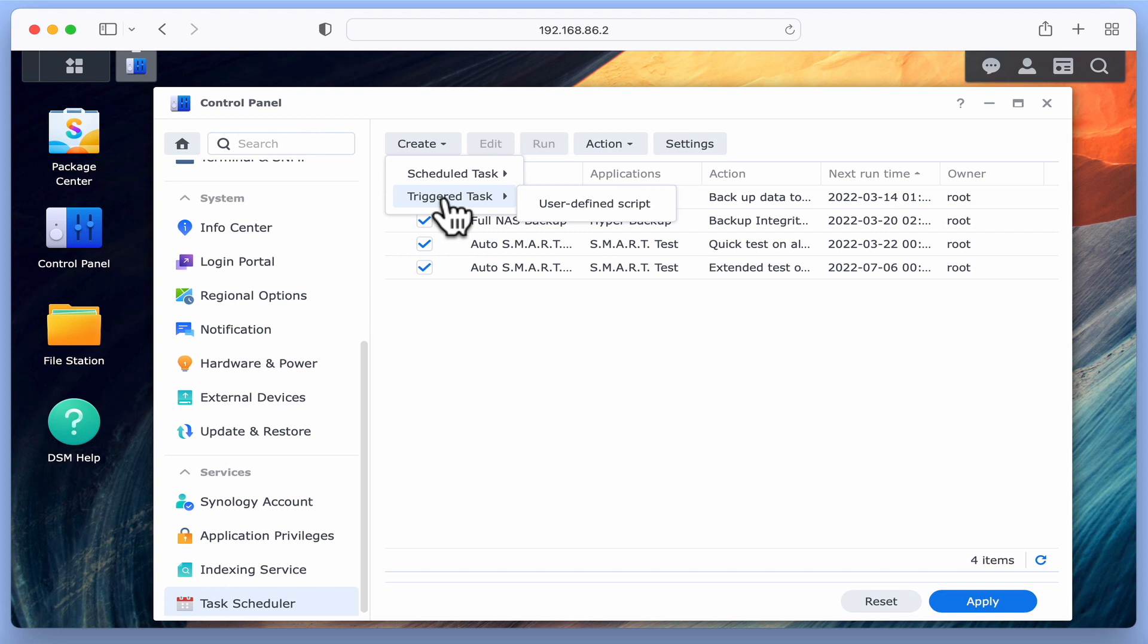For the task we are about to create, we can use either task type. However, we have decided to use Triggered Task for the following reason.